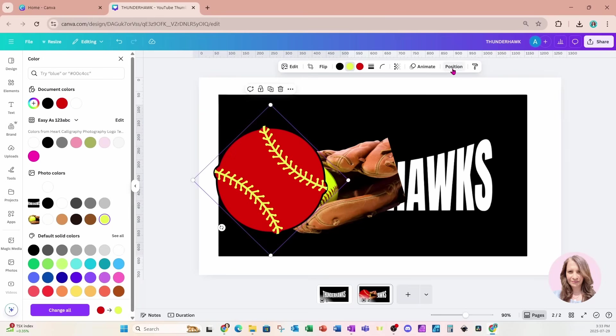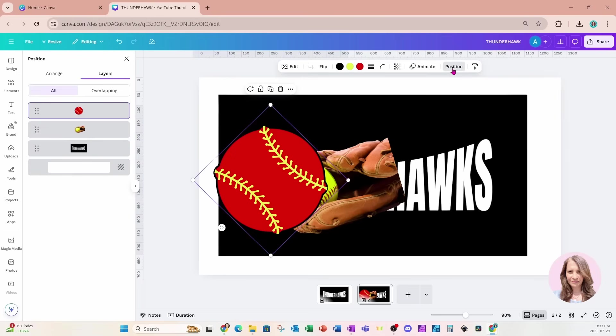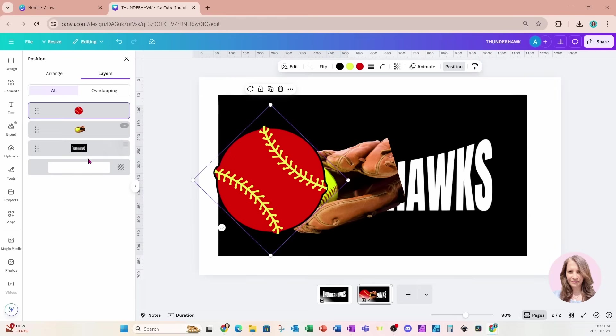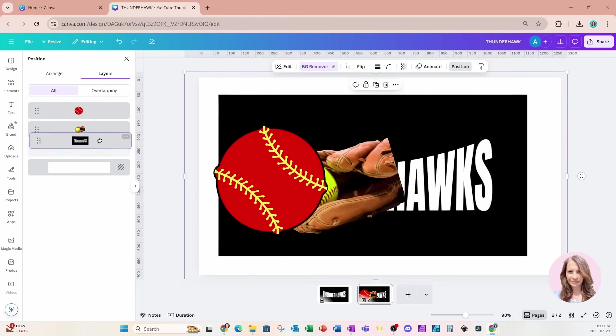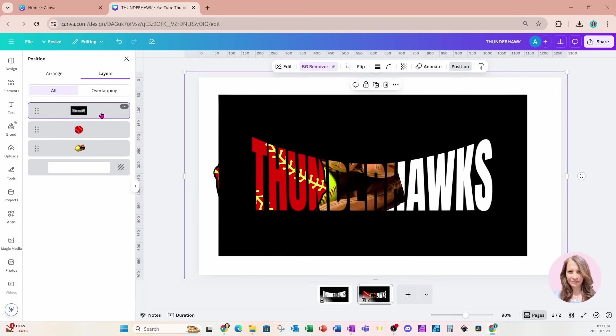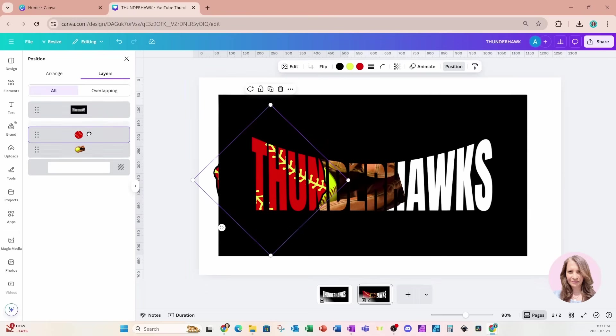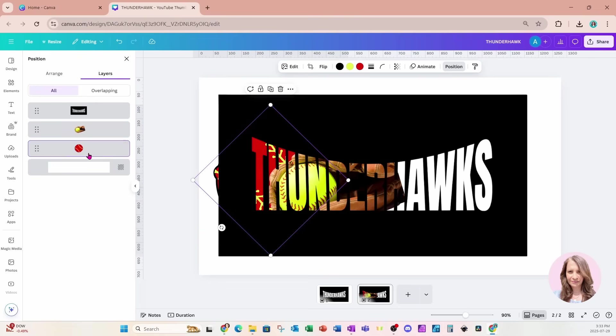I'm going to go to position and layers. I'm going to grab those two elements, the glove and the baseball, and I'm going to put them behind that overlay. So I'm just going to grab the overlay, bring that on top like that. And now the ball, I want that behind the softball mitt. So I'll just leave that like that.